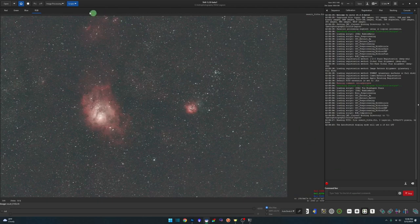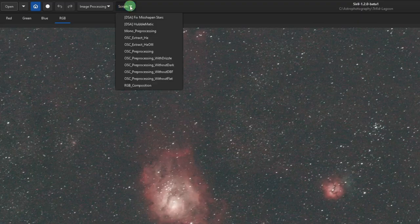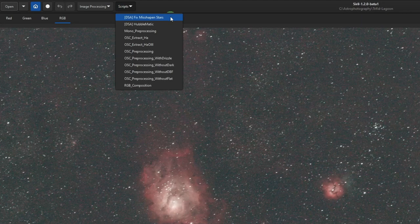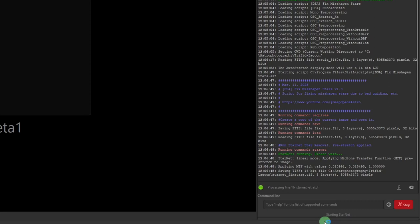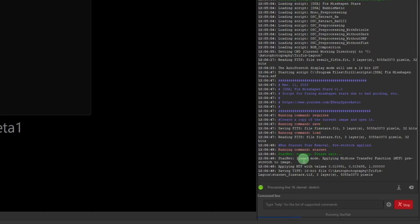So we'll go back into a fit view with the button down here on the right. And all we need to do at this point is go into our scripts menu and run the DSA fixed misshapen stars. Now over here under the console, there is no progress bar for the entire process. You'll see one like you do right now, but this is just for the star net process. And then once it's finished, the progress bar appears to be complete, but it's not. So just keep an eye on the console screen up here. You'll see everything that's going on. And I'll show you what to look for when the script actually finishes.